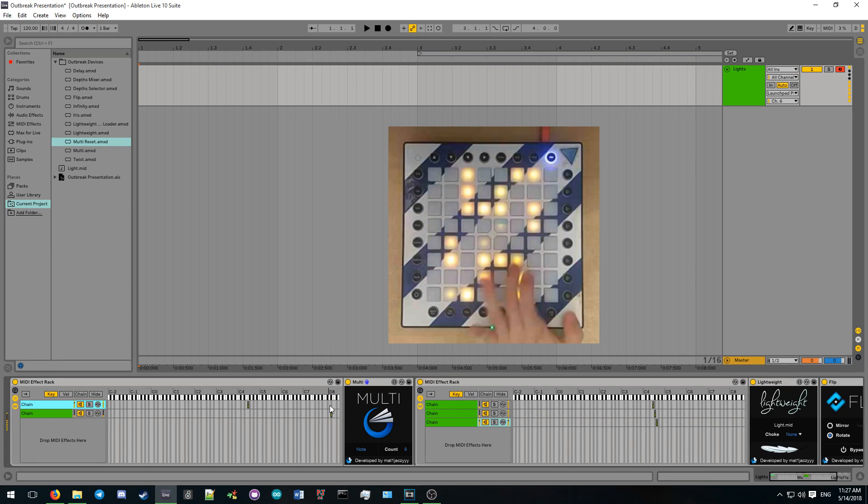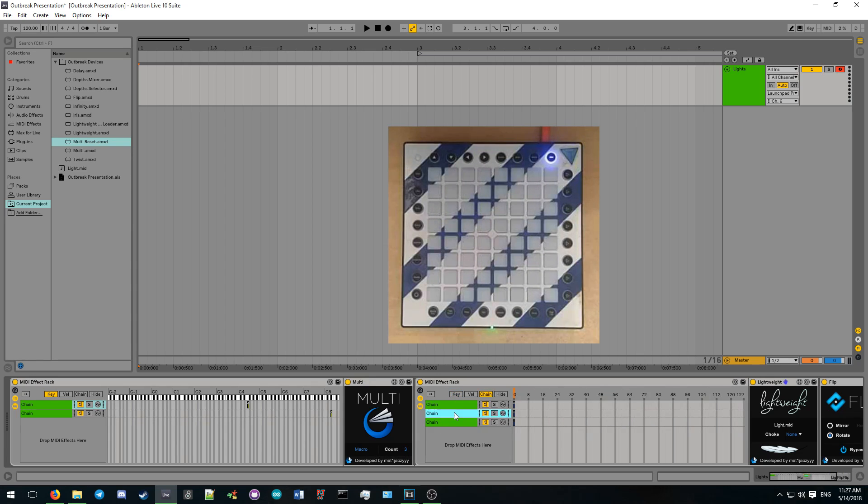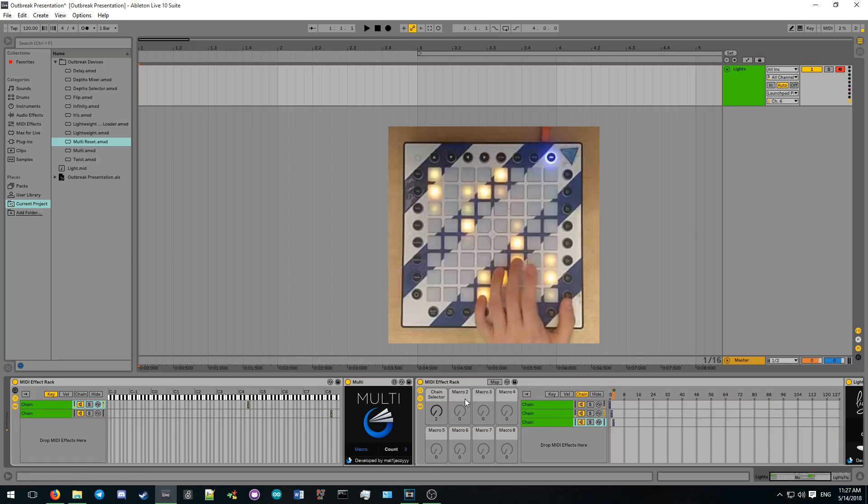This is especially useful when practicing or creating a cover. Multi can also increment the macro on the samples or lights track instead of the note.